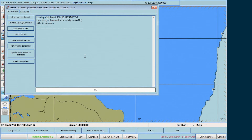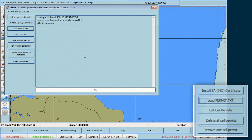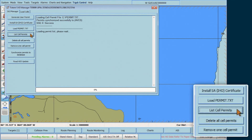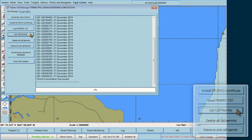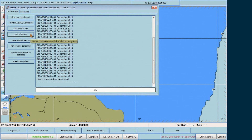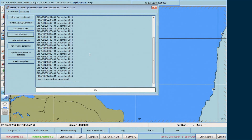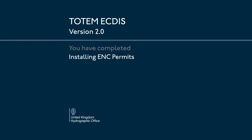You can check the installed permits by clicking on List Cell Permits. The list of permits installed in your ECDIS will then be displayed.